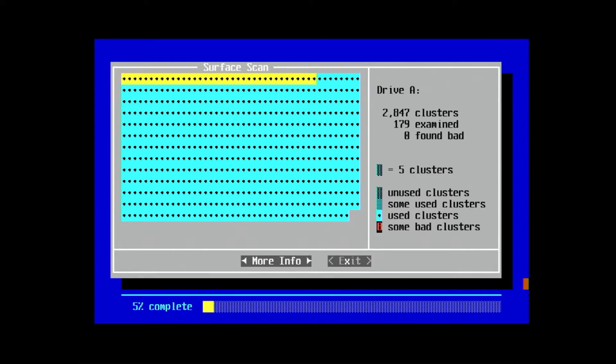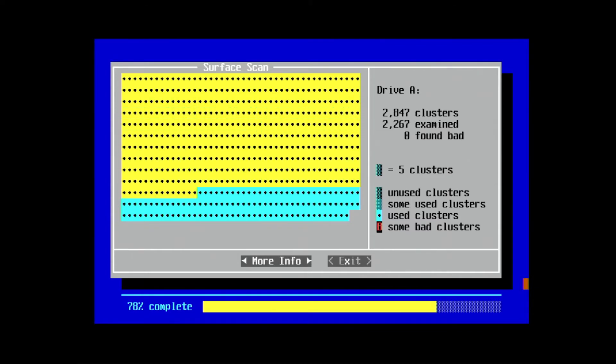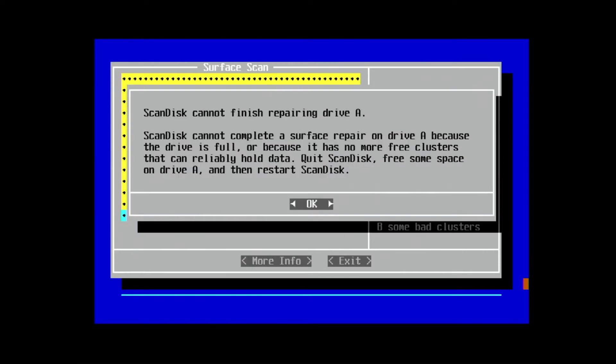I'll let the scan run and I'll speed it up a little. And sure enough, we have a bad sector. And because we have no free space on the disk, it's unfixable.